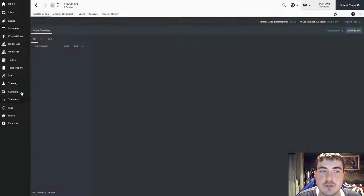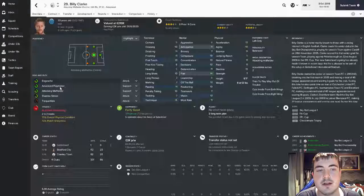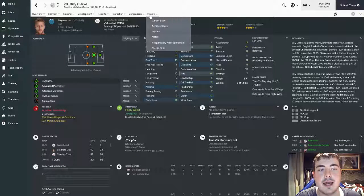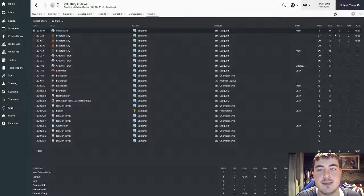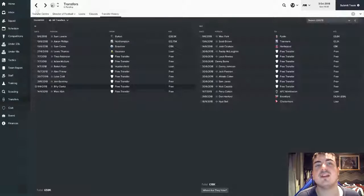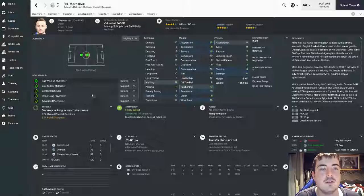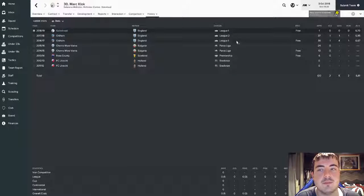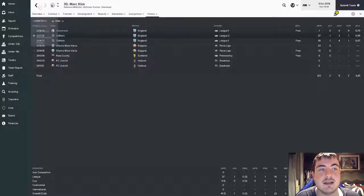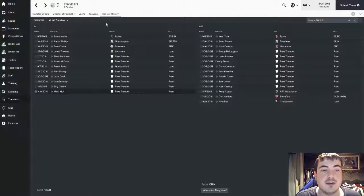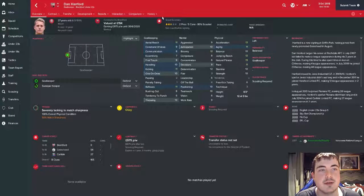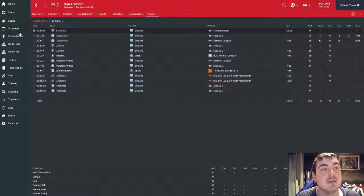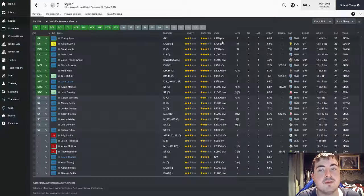A couple of transfers to tell you about, free transfers. We've brought in Billy Clark, 30 years old Irishman, and he's already pulled his hamstring so he's out for a couple of weeks. He's had a couple of seasons in League One, he's got experience, I think that's what we need. We've brought in Mark Clock, 25-year-old Dutchman, he's had a good season in League One and played last year in League Two, just a bit of extra backup for us. Dan Hanford's gone by the way, he went to Brentford, don't really know why they signed him but he's gone.